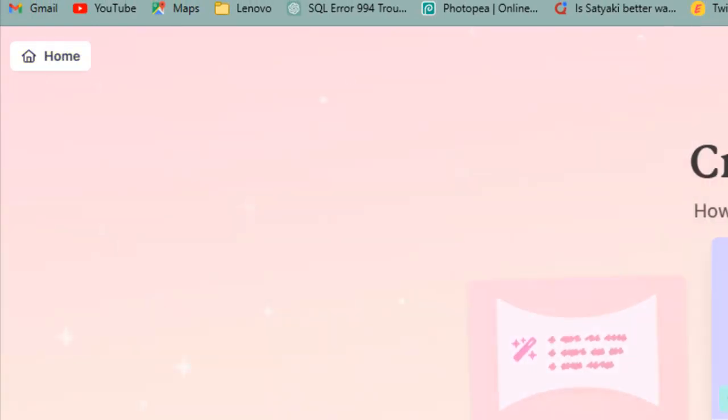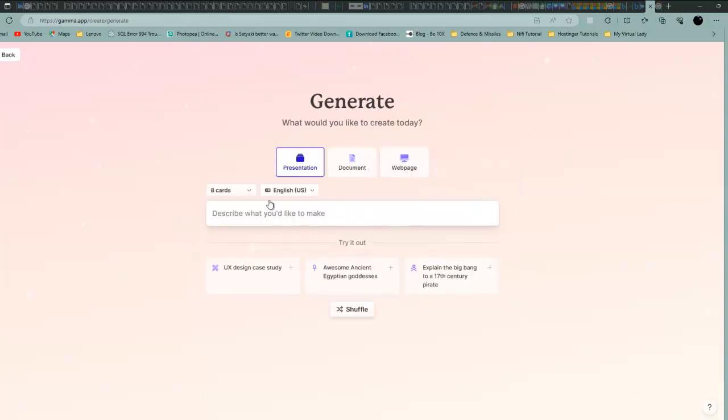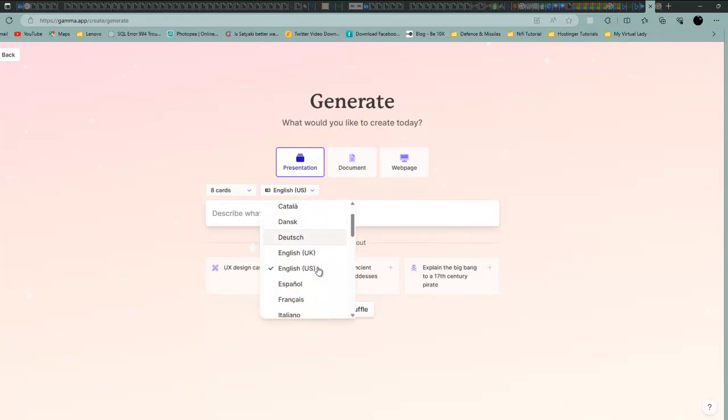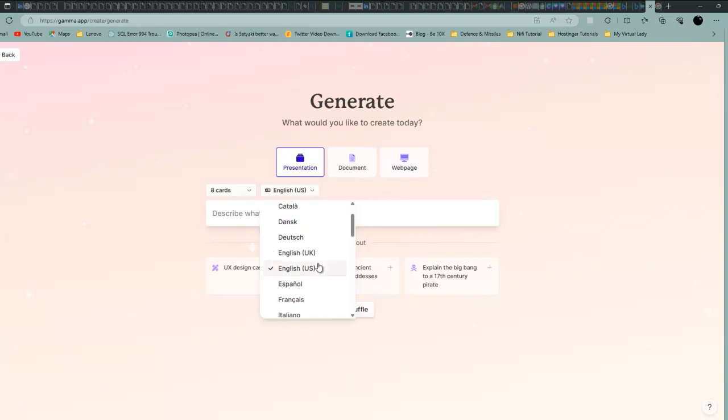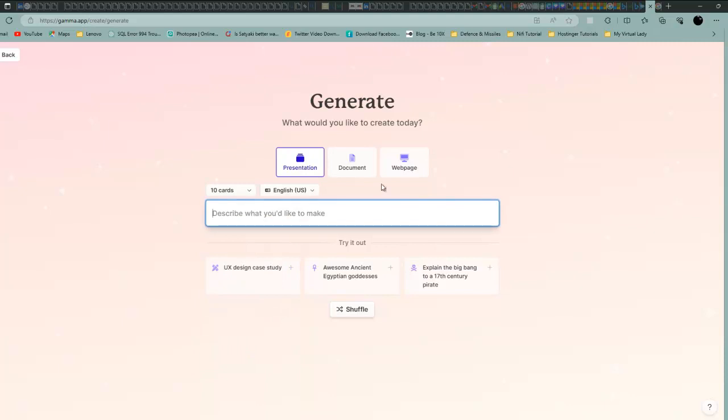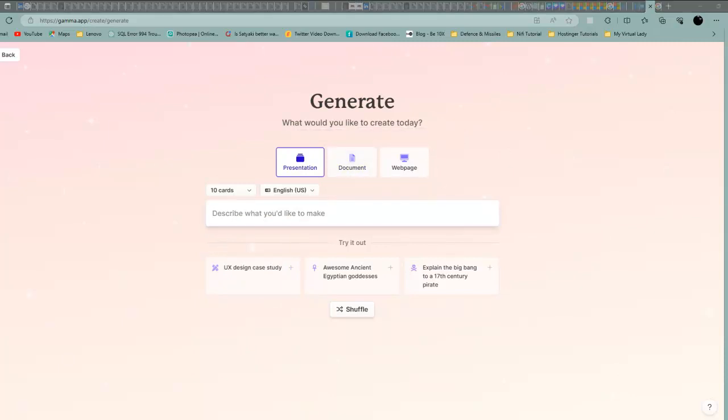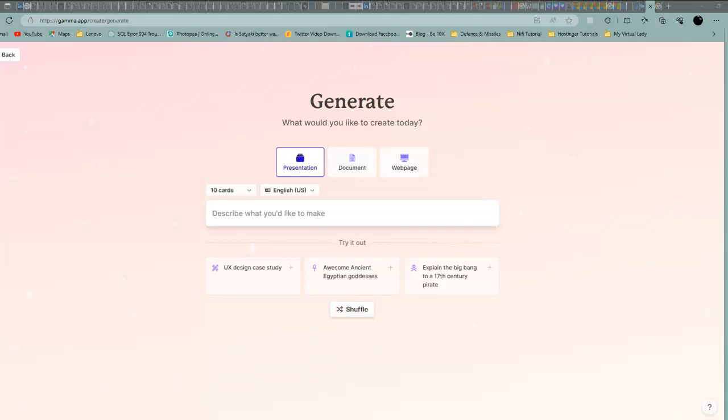Let's generate from AI. It will ask you how many cards. English, Hindi, Portuguese, French, German - there are a lot of languages, but I think Hindi option is not there. For cards, you can use 8 cards or 10 cards for free. Let's use 10 cards.